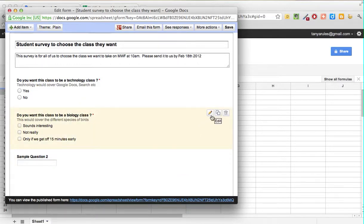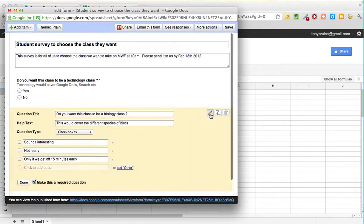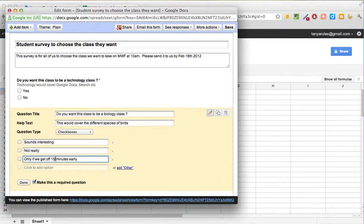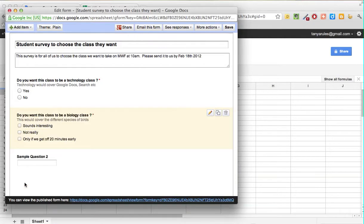Let's make a small change — say we want to change that to 'if we get off 20 minutes early.' Click Edit, change it to 20 minutes, then click Done. So far we've used Duplicate, Edit, and of course Delete.